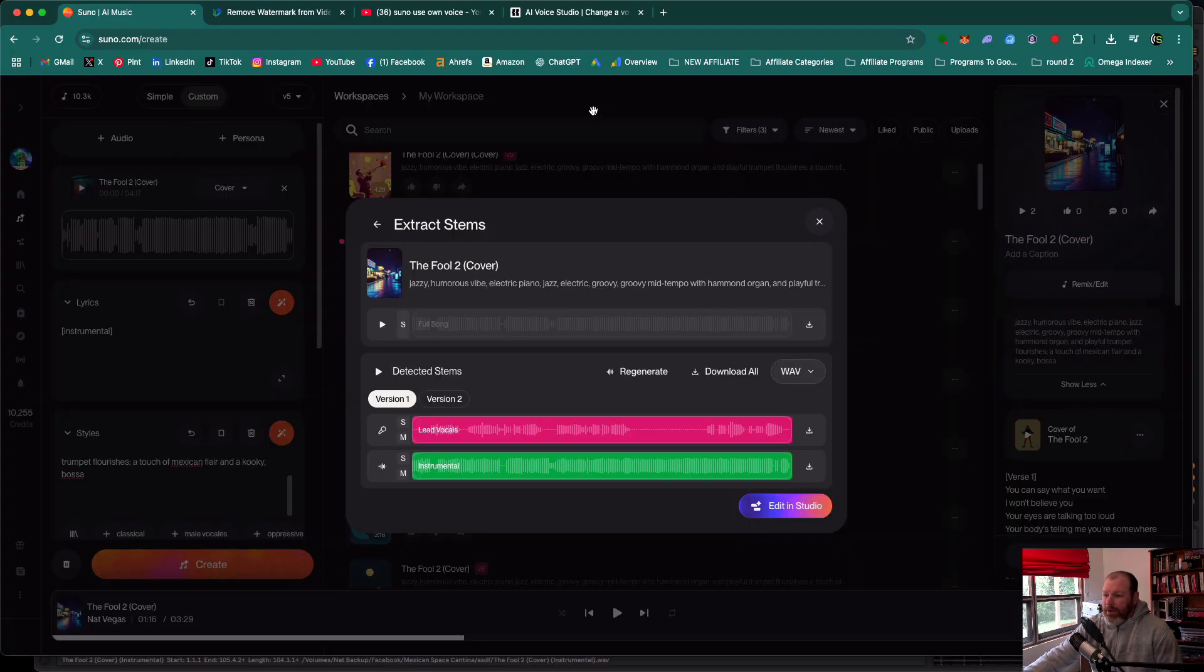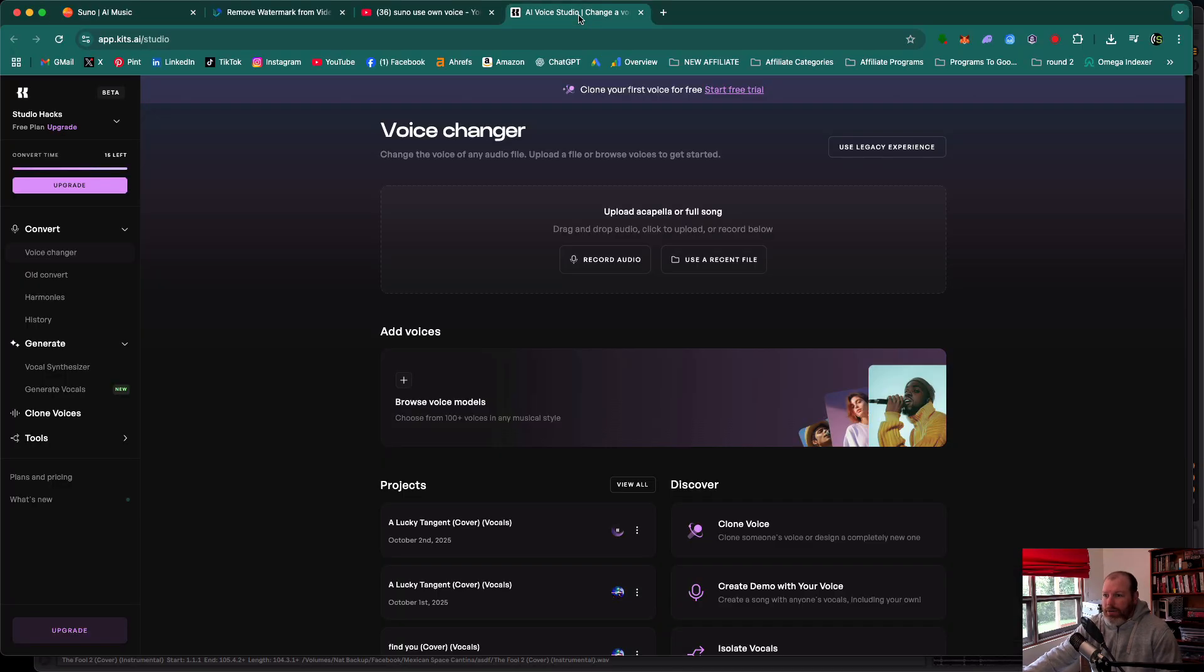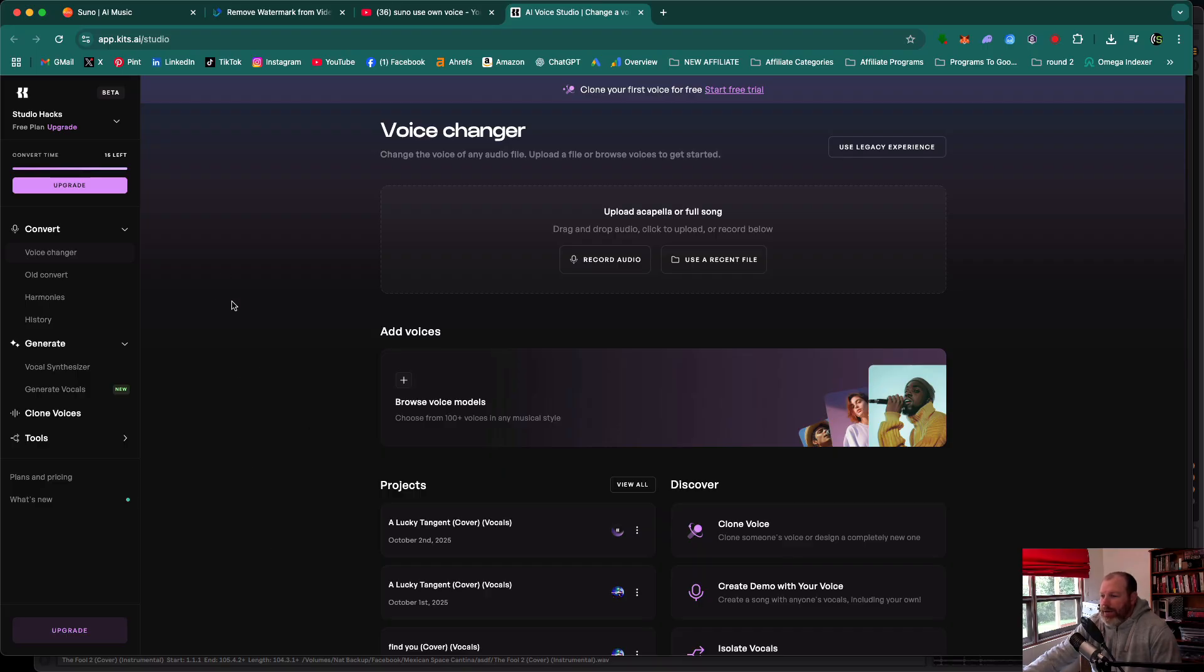But if you're not a singer, you're going to need to use this tool here called kits.ai. There is a free plan and a free trial for this, but this is also a paid tool. So it's pay to play.